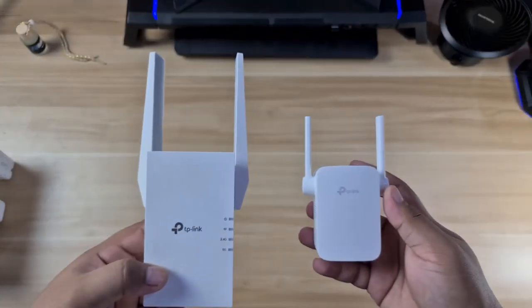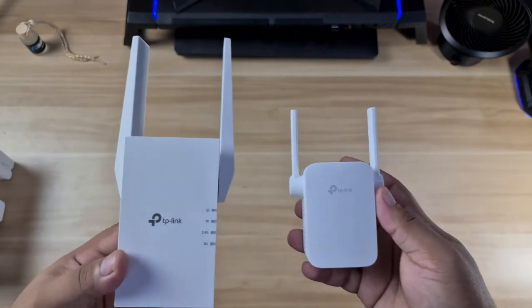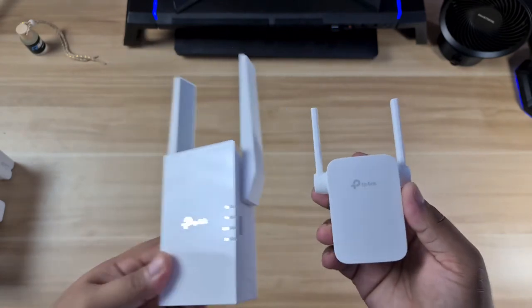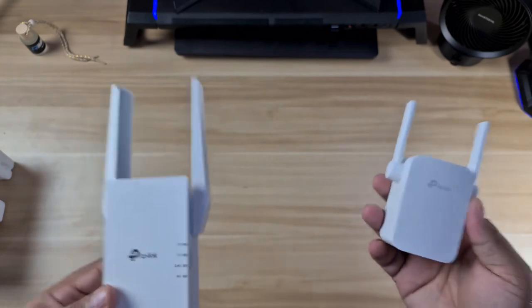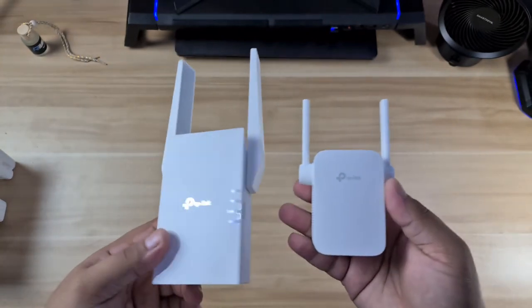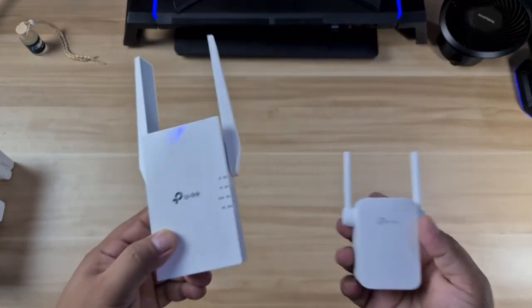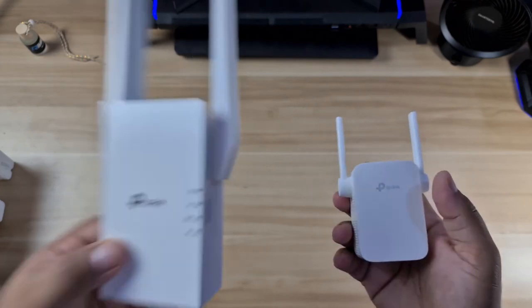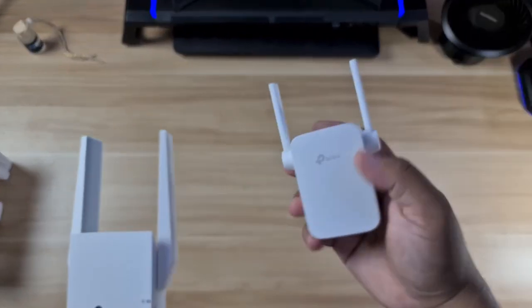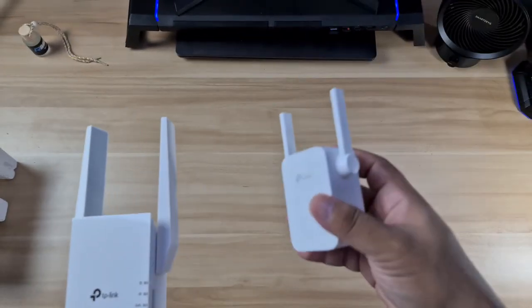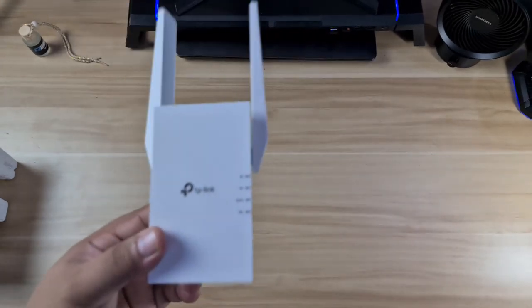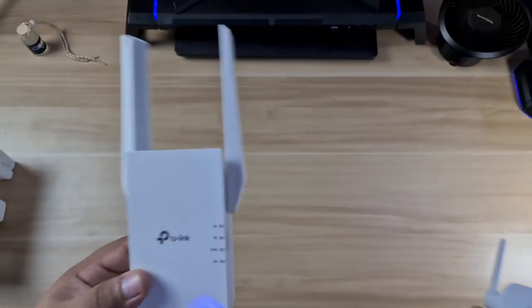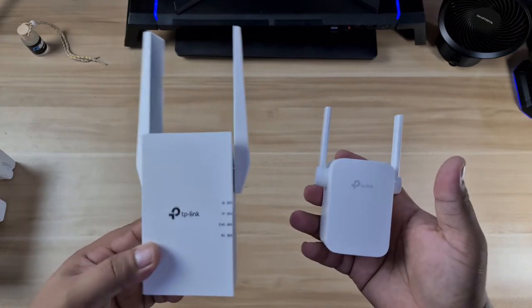I'm going to set this up, connect the 5G, and we'll compare the speeds and see if it's substantially better than this, if it's worth the price. I purchased this for about 700 pesos in Lazada and this one is around 2,800 pesos.